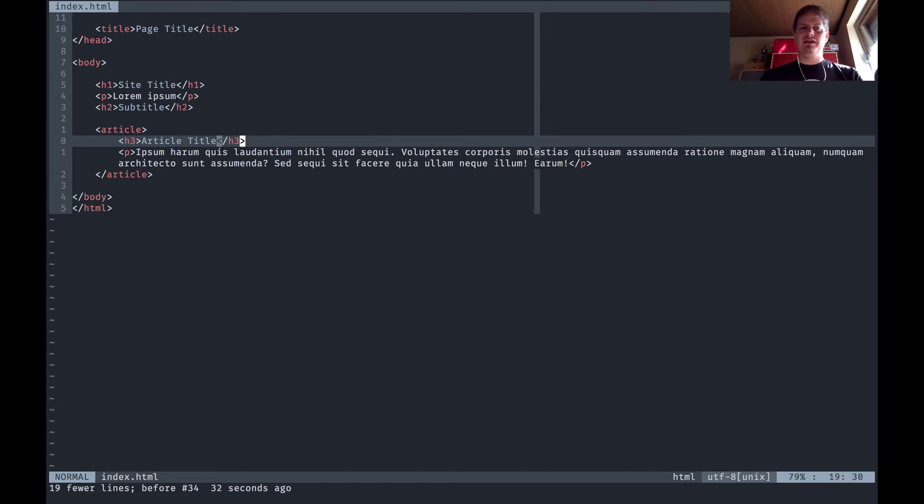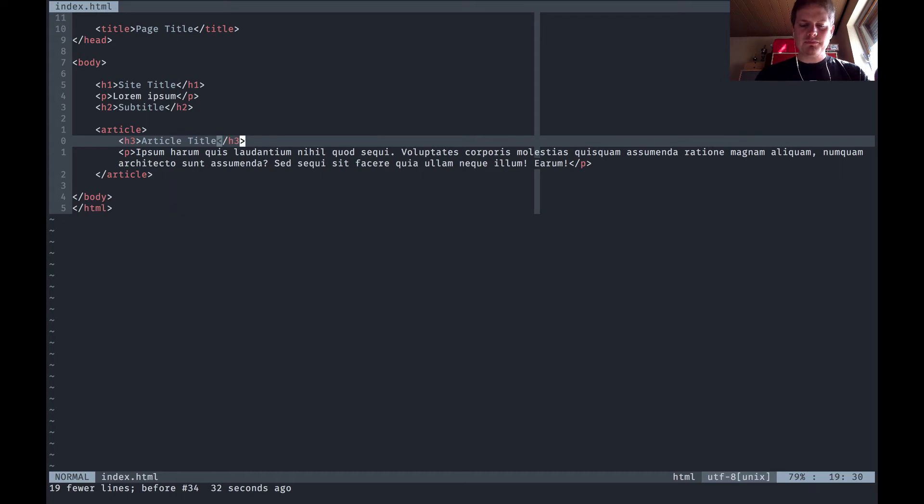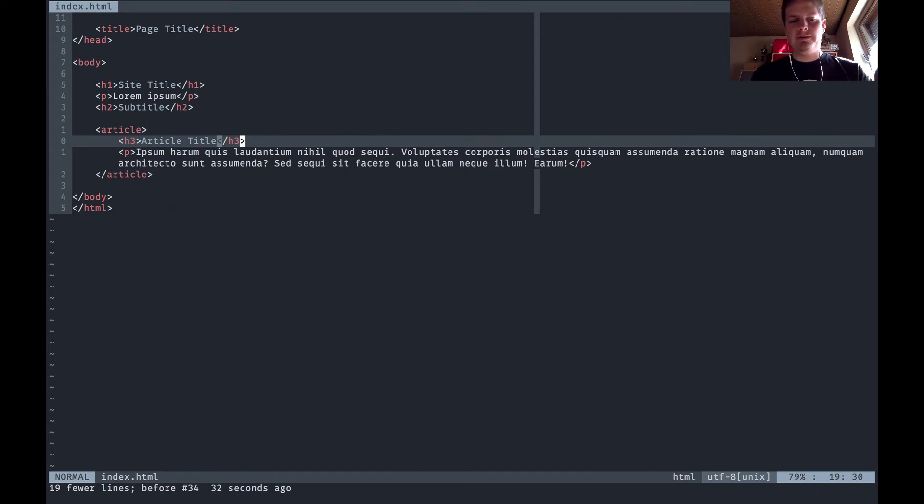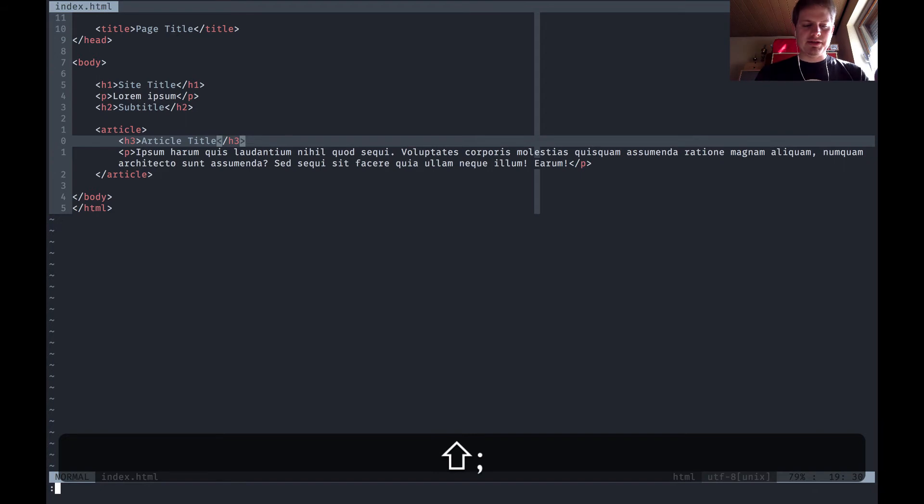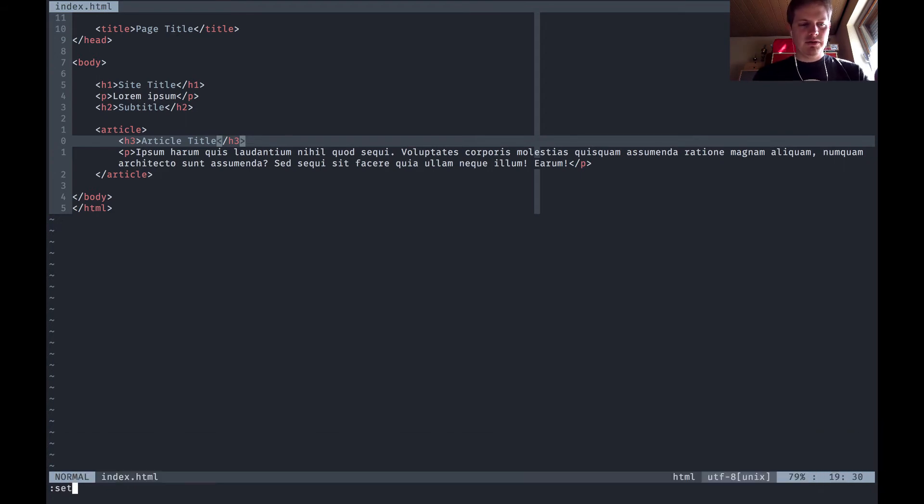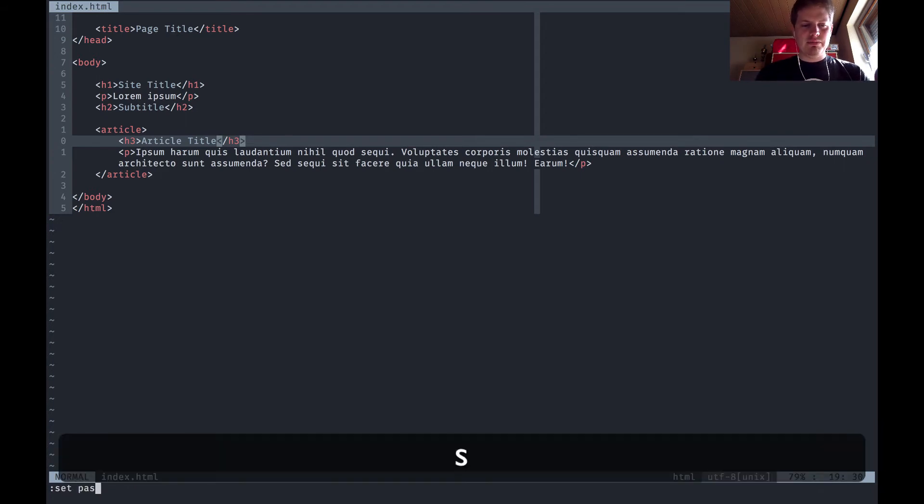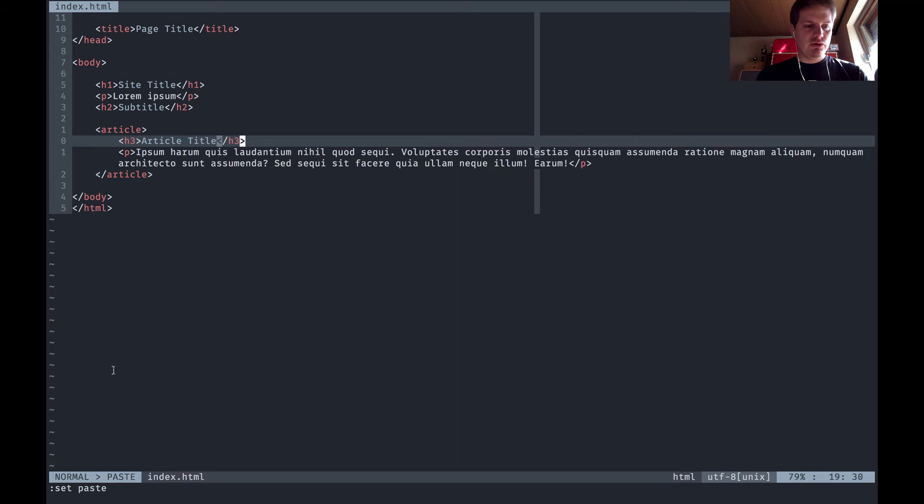You hit the colon then set paste. Now you are in paste mode, you can see this here normal mode paste, then new line, paste, everything's awesome.